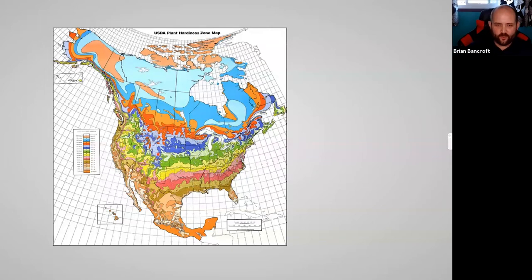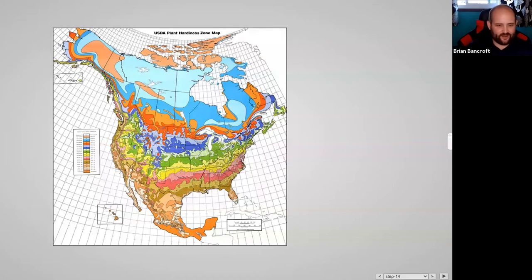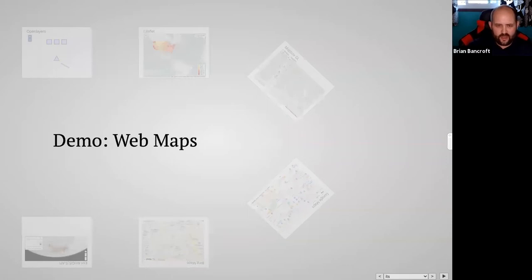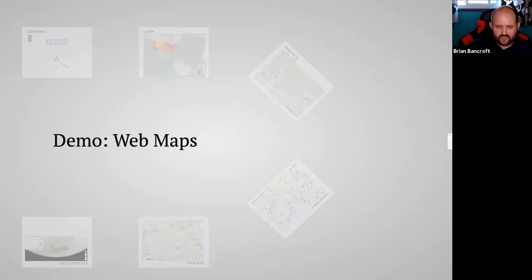COVID cases across the world are one example of a thematic map. Election maps are definitely thematic maps as well. Before I move on, does anyone have questions? We've talked about slippy maps versus static maps, reference maps versus thematic maps, and what slippy maps look like under the hood.